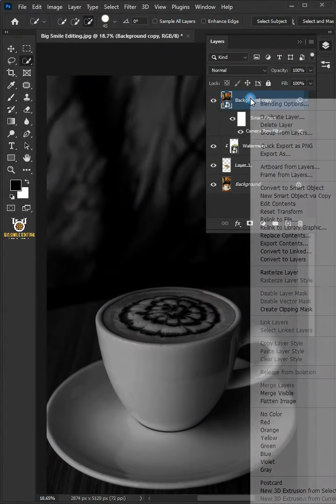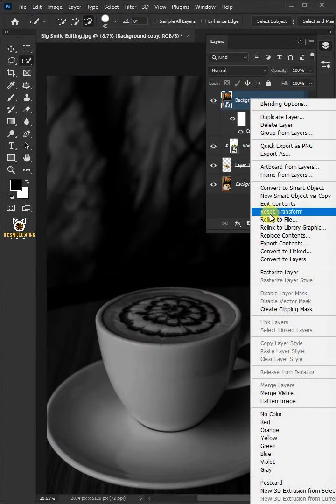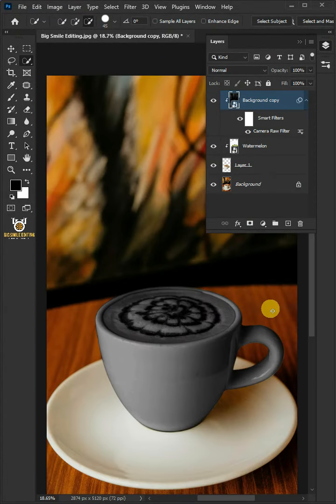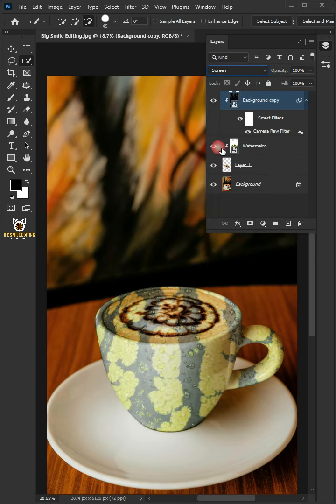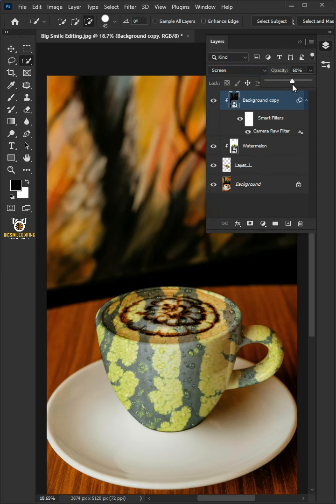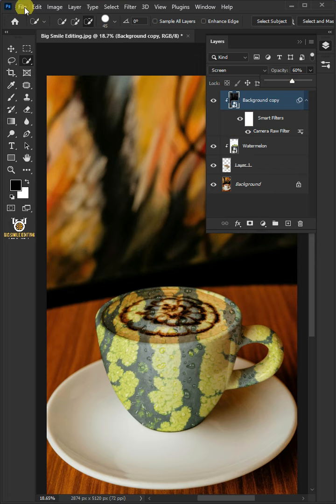Now, right click and create clipping mask. And change the blending mode to screen. I'll decrease the opacity to 60%. Go to file.